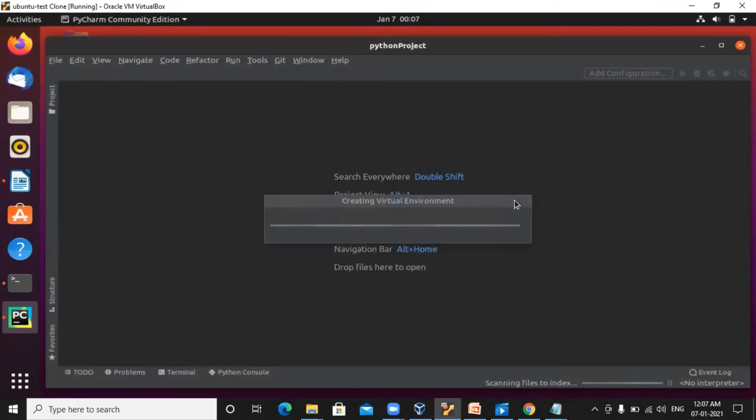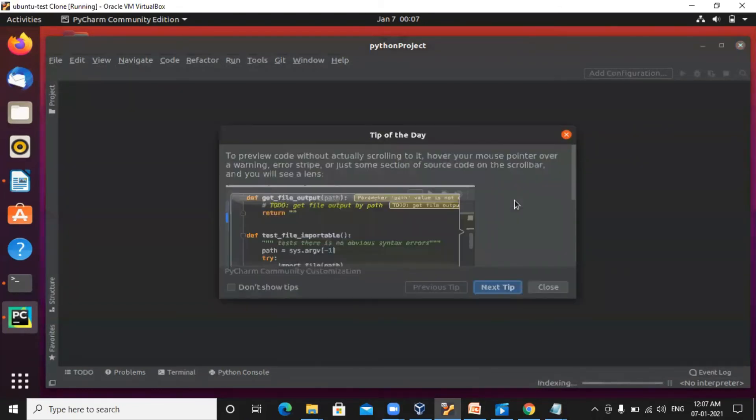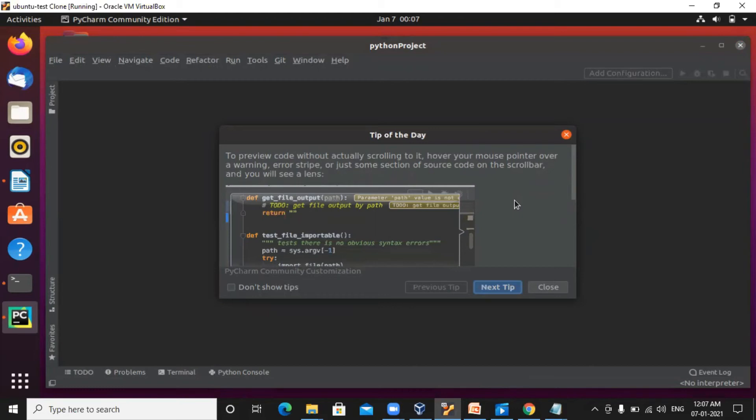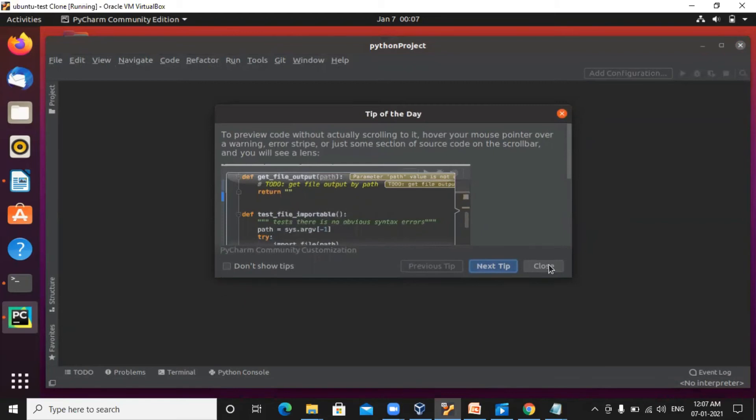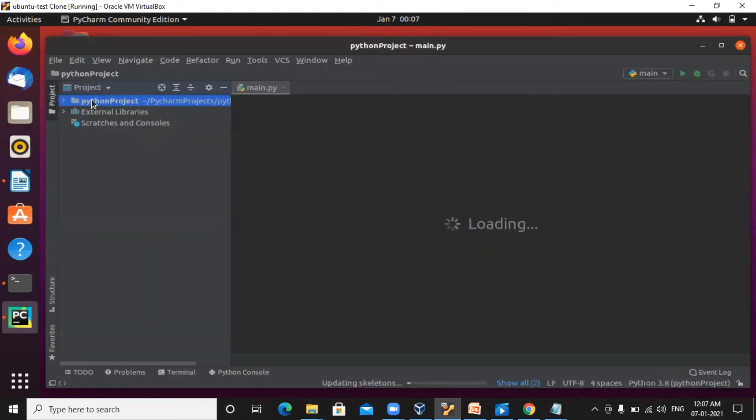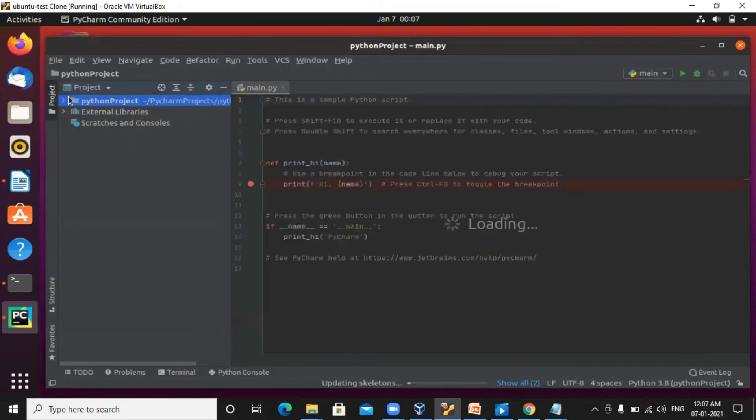As part of this download and installation, I would also like to show you linking between PySpark and PyCharm so that you can create PySpark projects in PyCharm. Tip of the day, you can just close this. This is the project which we created.